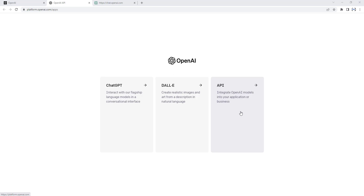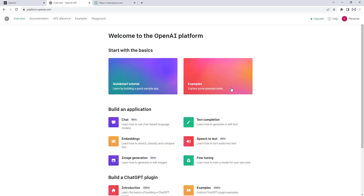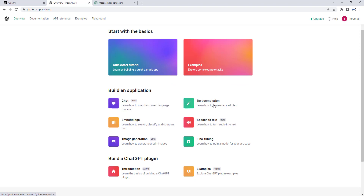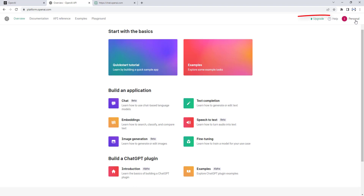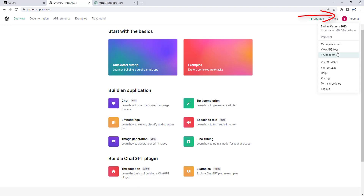Now we want to generate our API keys for ChatGPT, so I'm going to select the API option and click on that. There you can see: welcome to the OpenAI platform, where you can start with basics. If you want to build an application, you can go for Chat, Text Completion, Speech-to-Text, Fine-Tuning, Image Generation, or Embedding. These are all the applications you can build with ChatGPT. Now we want to generate our API keys, so click on your account on the right-hand side, and there you can see the option called View API Keys.